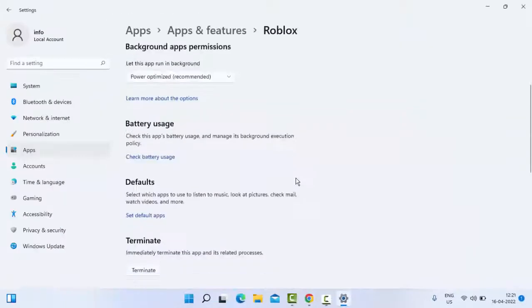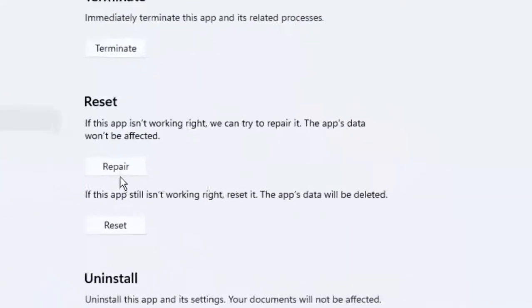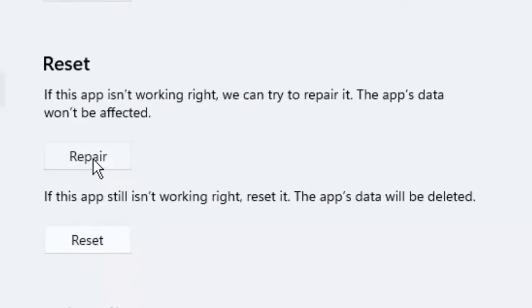Scroll down. As you can see here, there's a Reset option. You click on Repair.